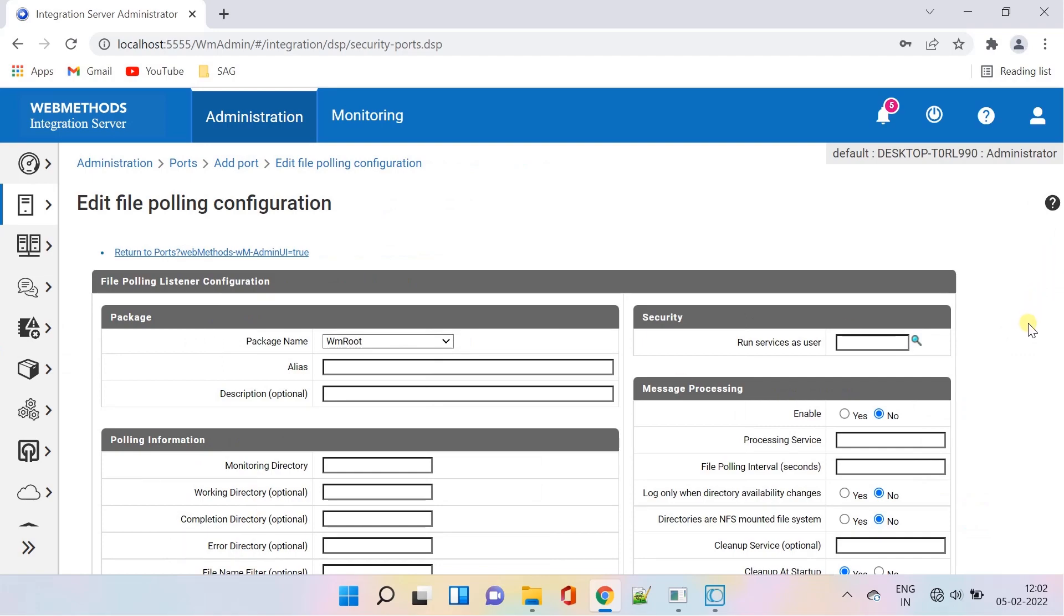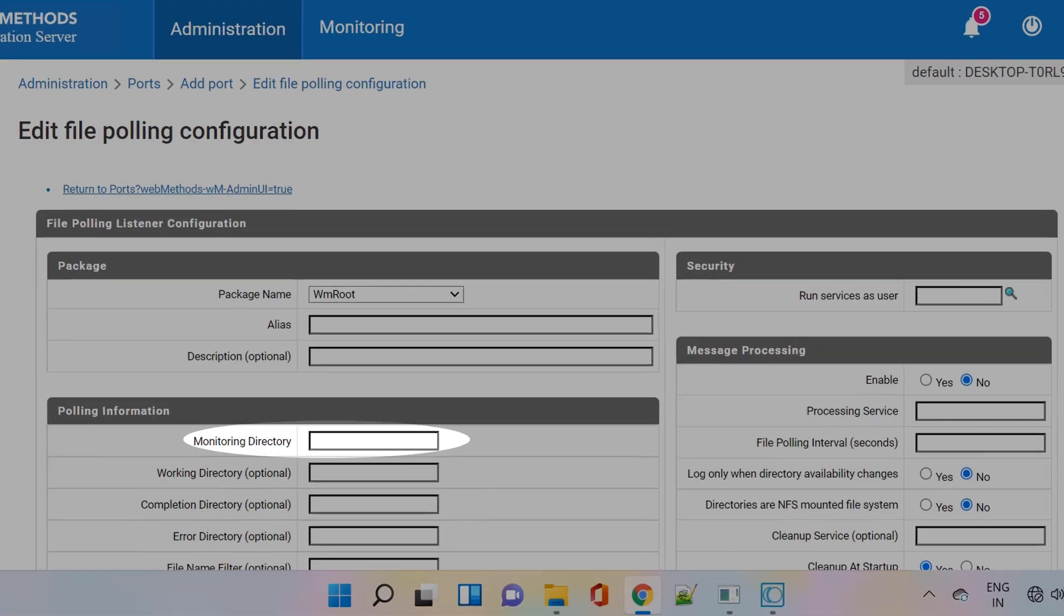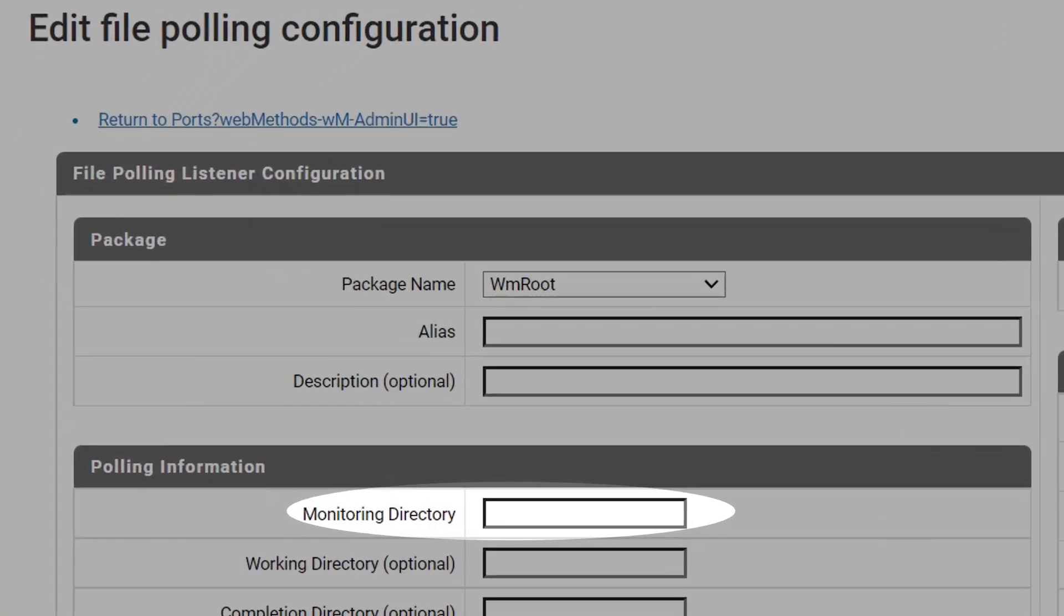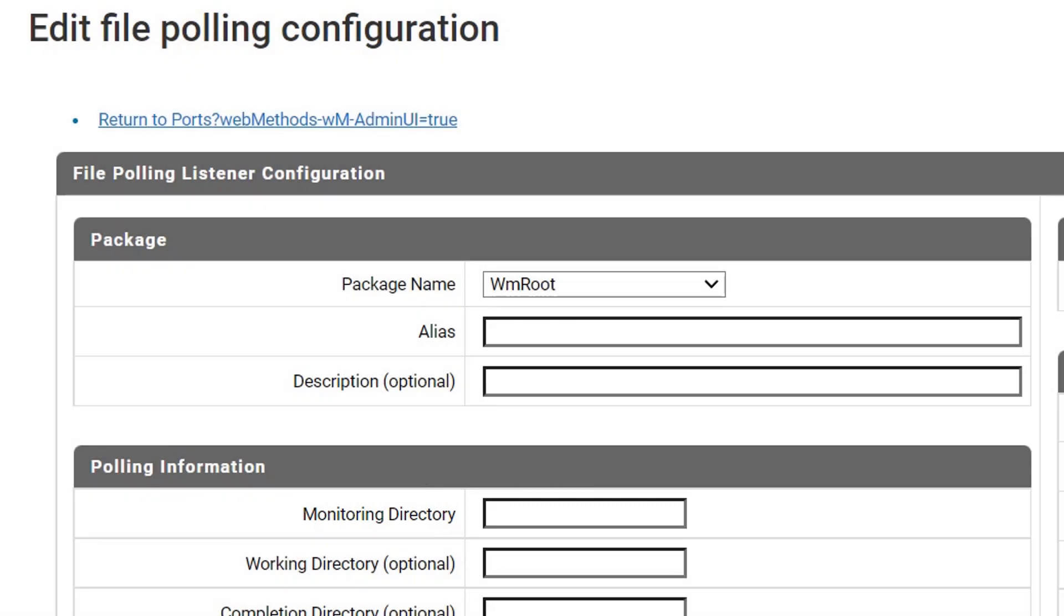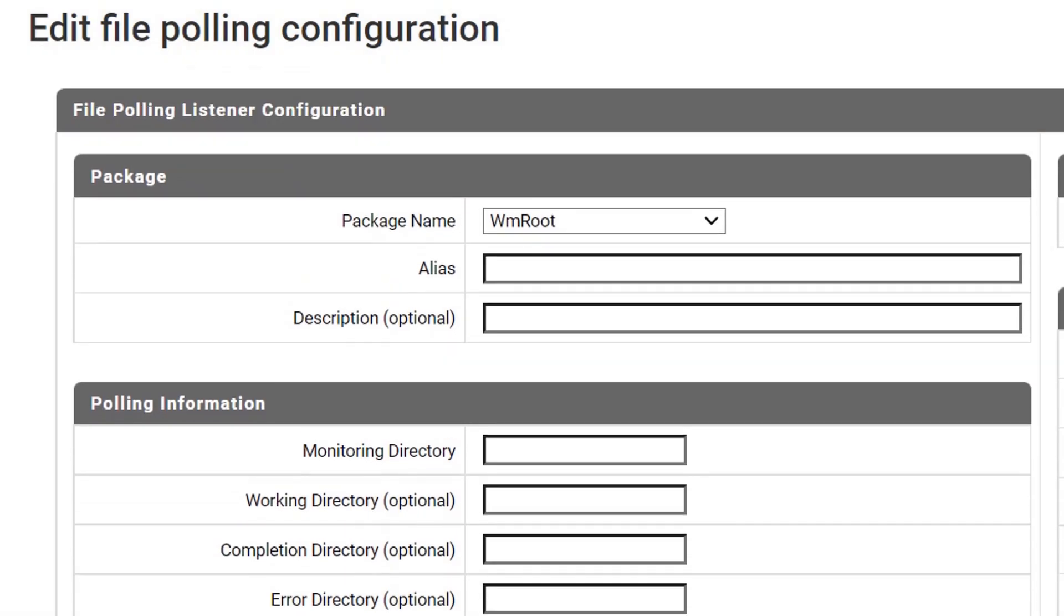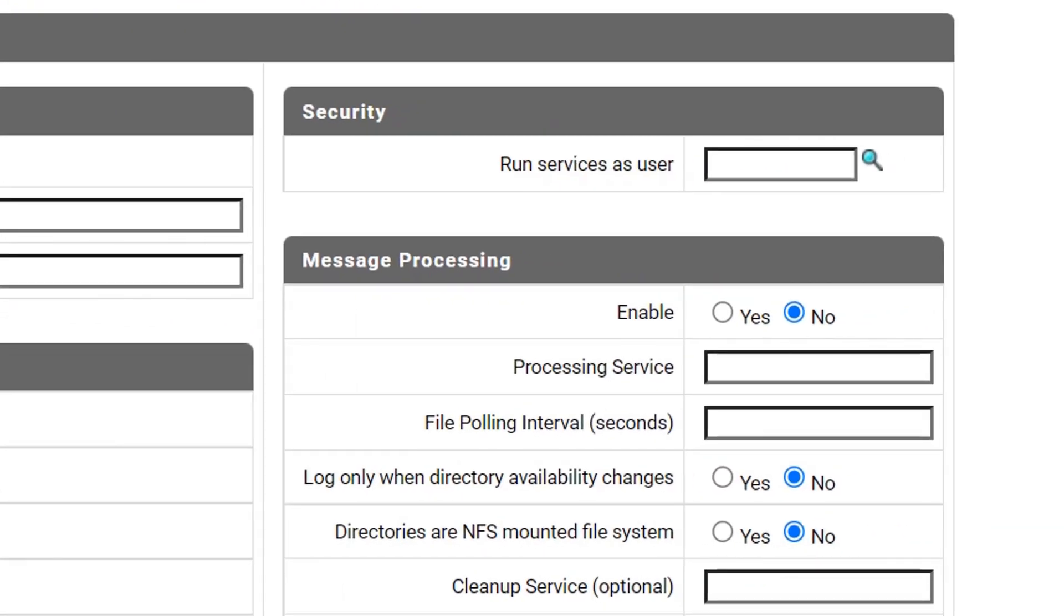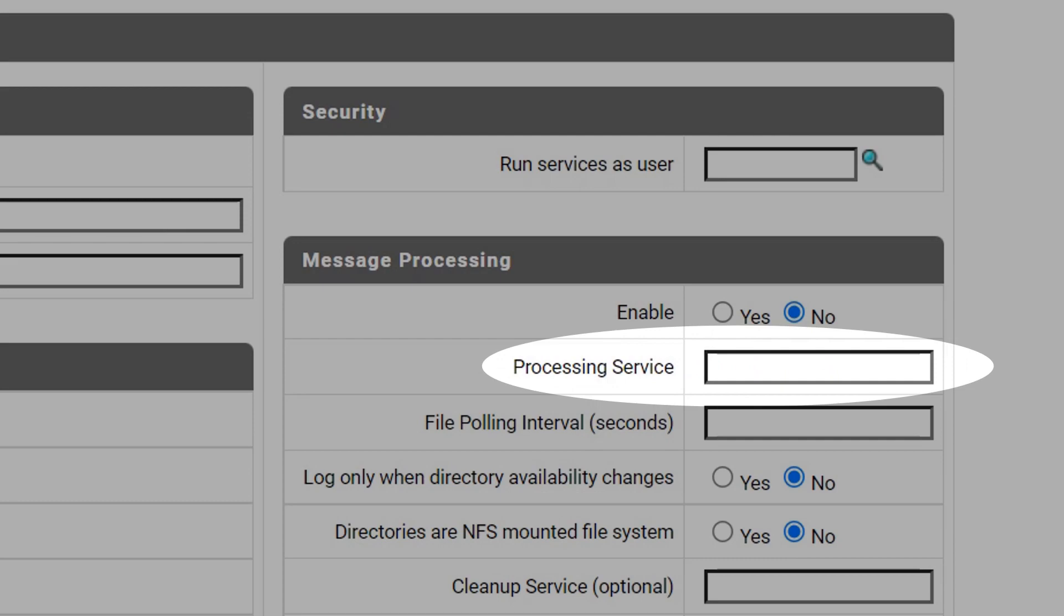A file polling port periodically polls a monitoring directory for the arrival of files. Integration Server then runs a special file processing service against the file.